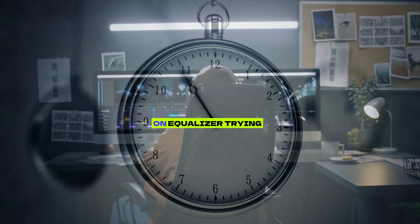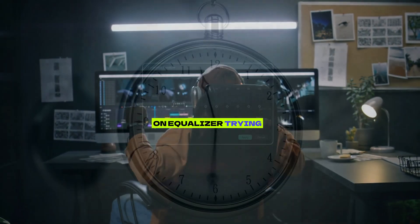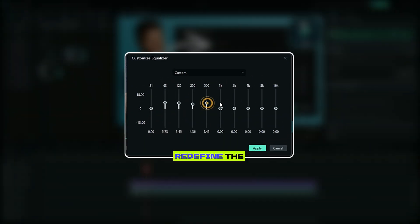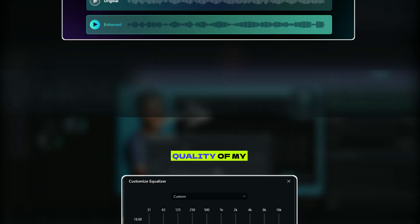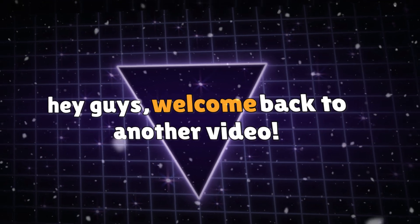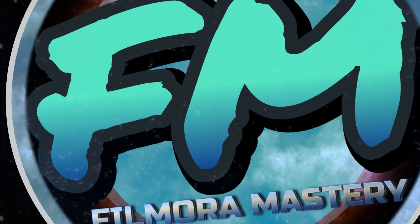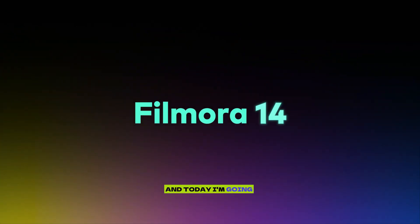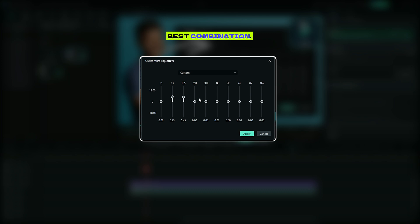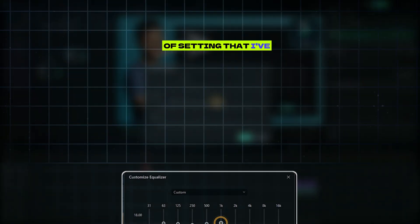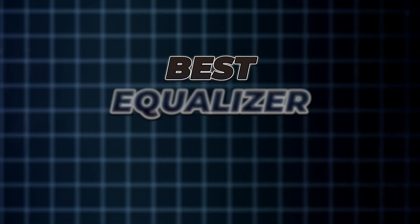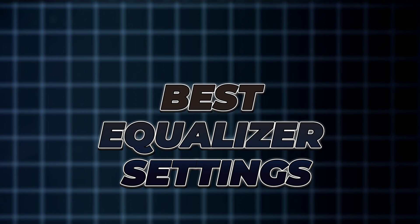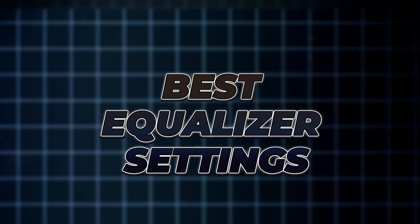I spent five hours straight on the equalizer trying to find that perfect setting that could redefine the quality of my audio. What's going on everybody, this is Filmora Mastery and today I'm going to show you the best combination of settings that I've proved to be the best when it comes to making voiceovers sound much more professional in Filmora 14.